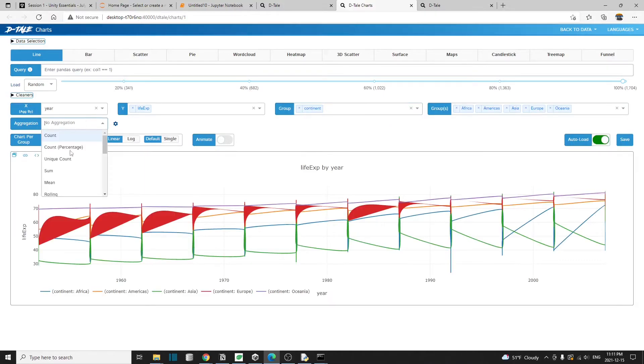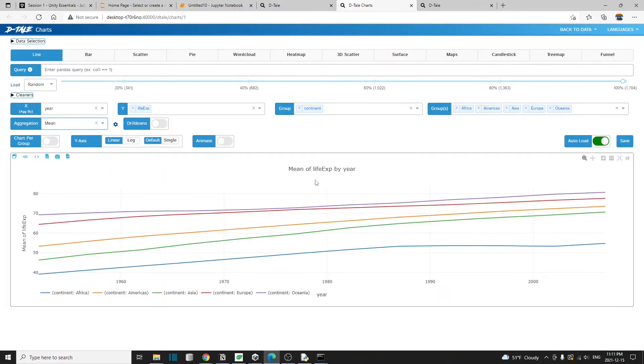And the group, I'm going to set as continent. For the aggregation, I'm going to select the mean, the average. This is saying the line chart. So yeah, that was pretty easy to make a chart. You just drag and drop a few things.